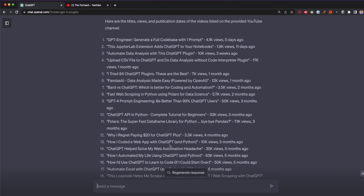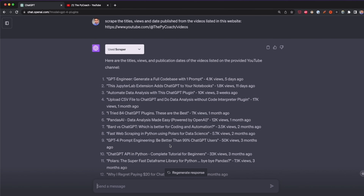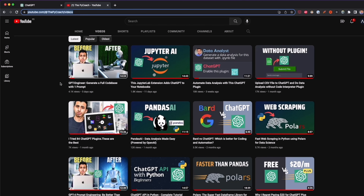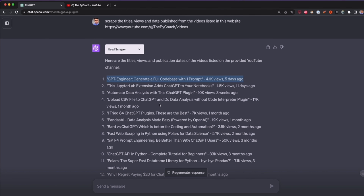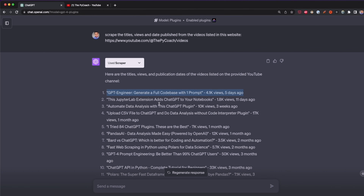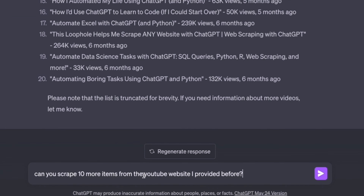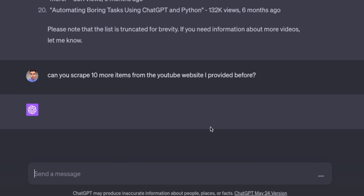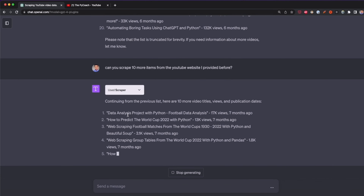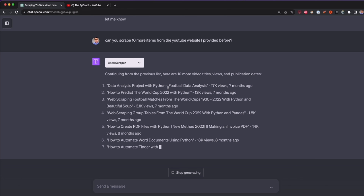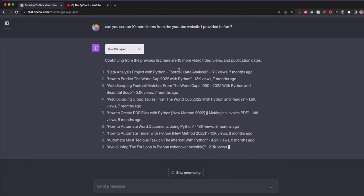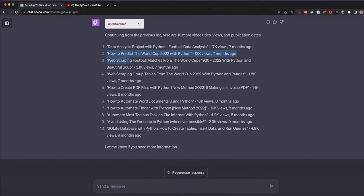Scraper scraped 20 items from this website — the latest 20 videos on my YouTube channel. For example, my latest video is 'GPT Engineer: Generate a Full Code Base with One Prompt', and we have the views and date published. We didn't specify how many items to extract but by default it extracted 20. I can then tell ChatGPT 'Can you scrape 10 more items from the YouTube website I provided before?' and it will extract 10 more, continuing the previous list — now showing 30 items total.